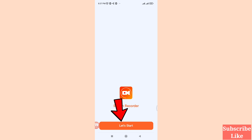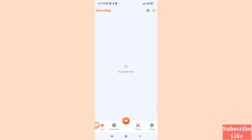Click on 'Let's Start'. You can see the home screen, source, stream, and settings options. Choose the Settings option and click on it.